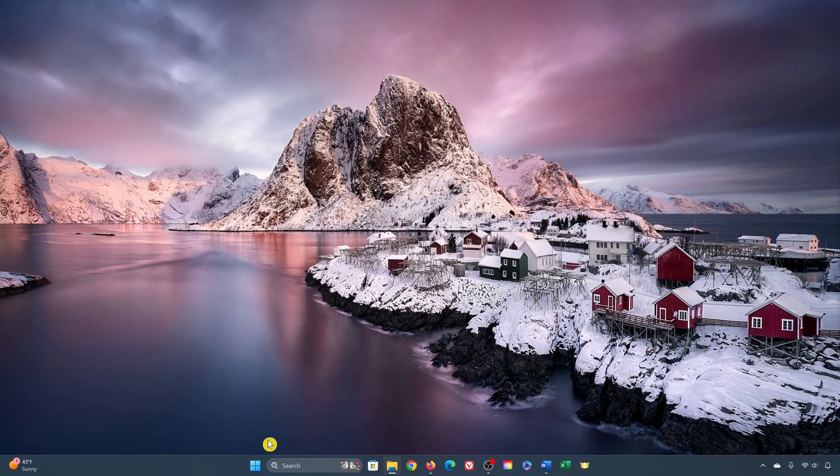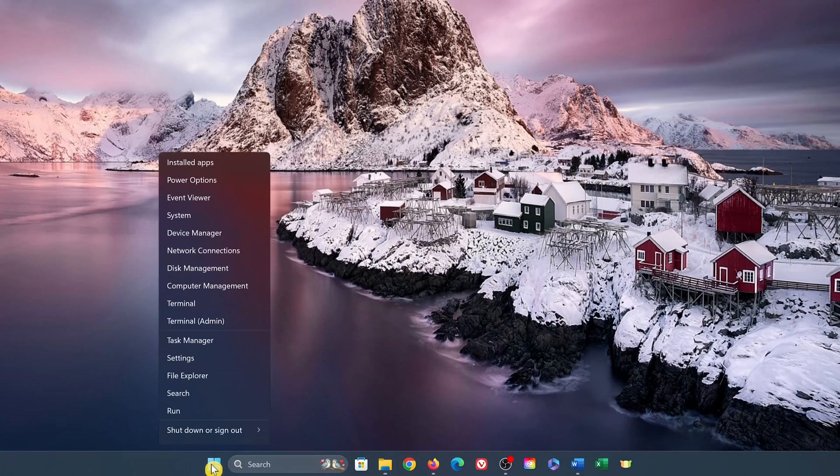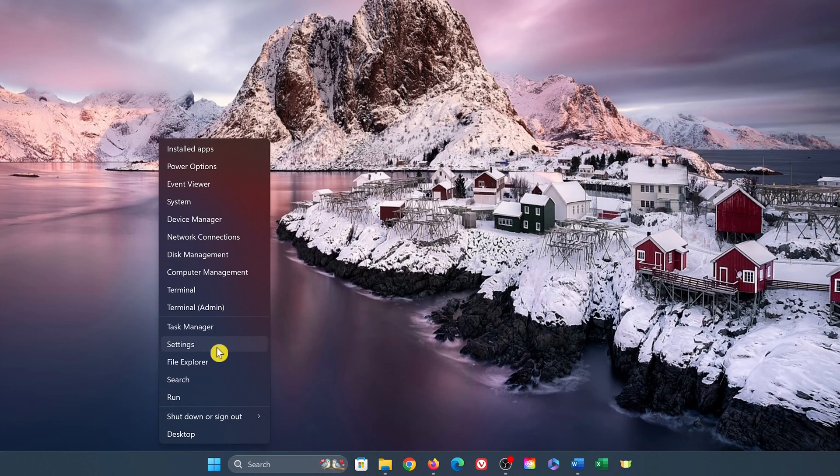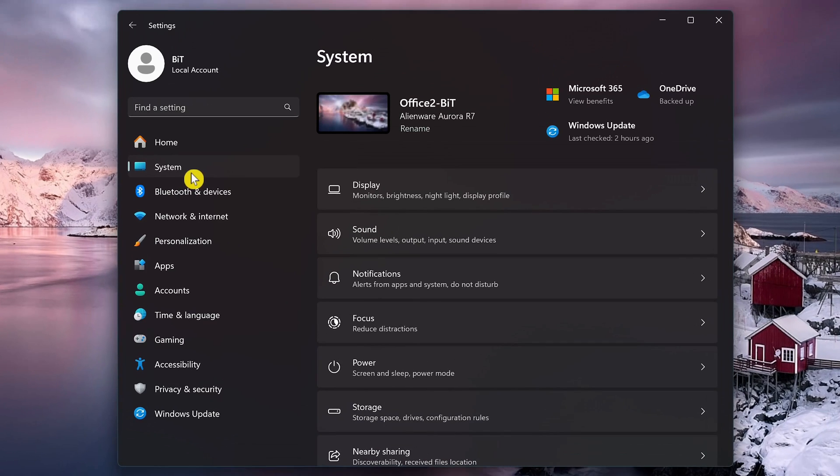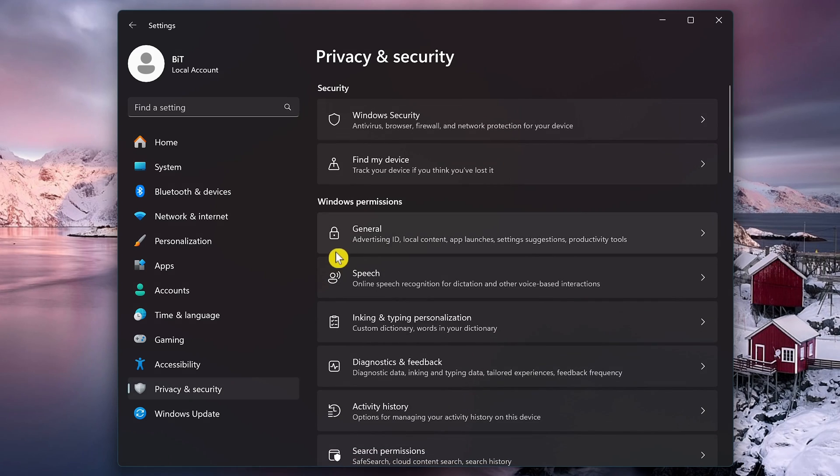For the first step, open the Settings app. You could right-click the Start menu and select it, or use the keyboard shortcut, which is the Windows key plus I. In the left pane, select Privacy and Security. Under Windows permissions, click on General.